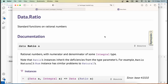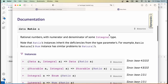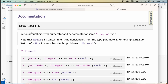Let's have a look at the documentation for Data.Ratio. The description says it's standard functions on rational numbers. The first line defines the data type for ratios — these implement rational numbers whose numerator and denominator is of some integral type, so in principle for general ratios you can insert any integral type A.